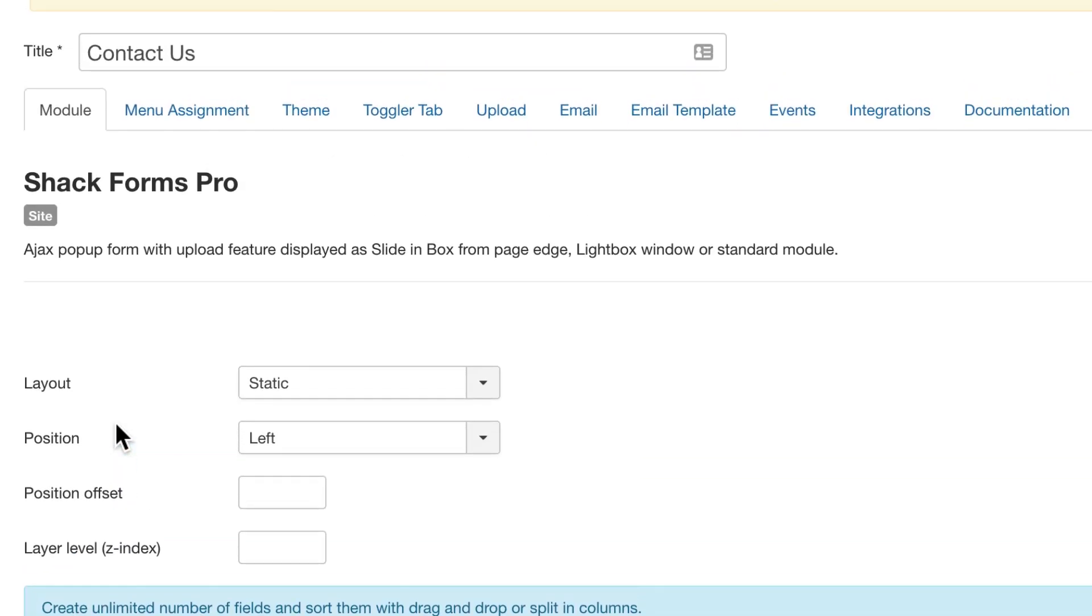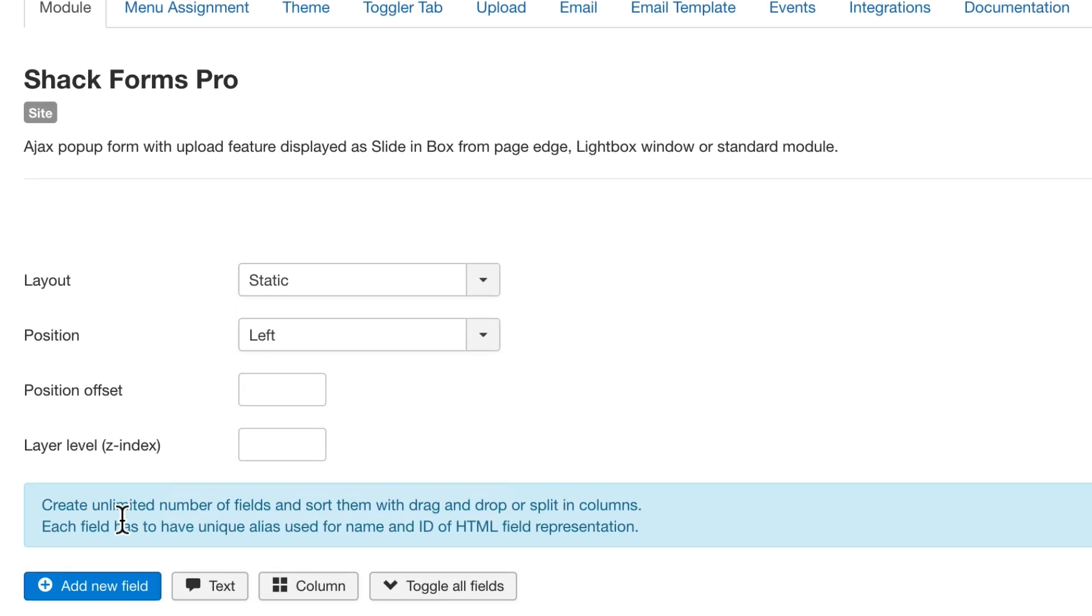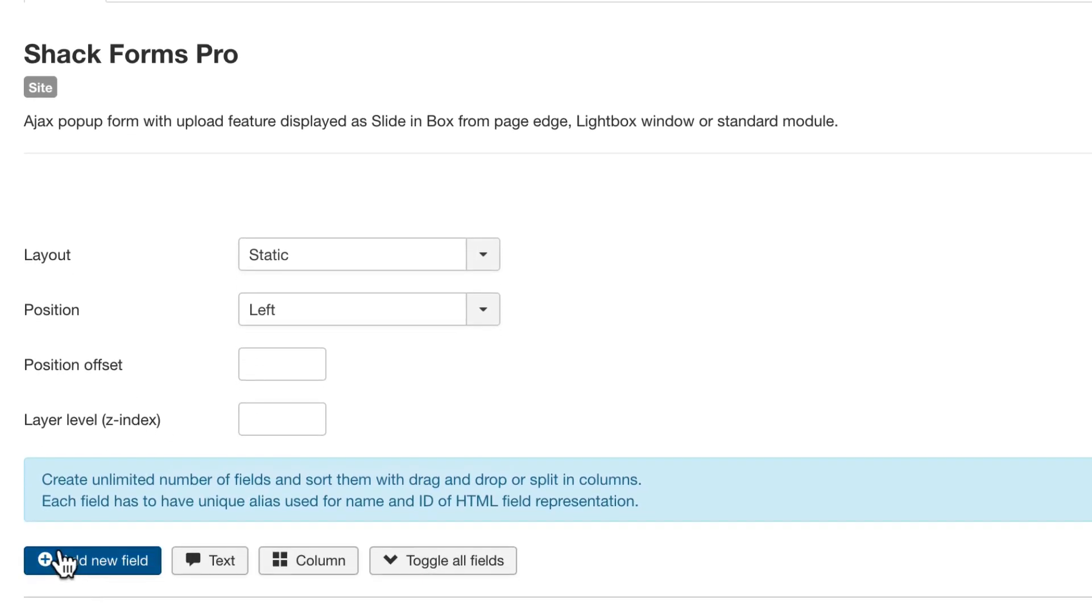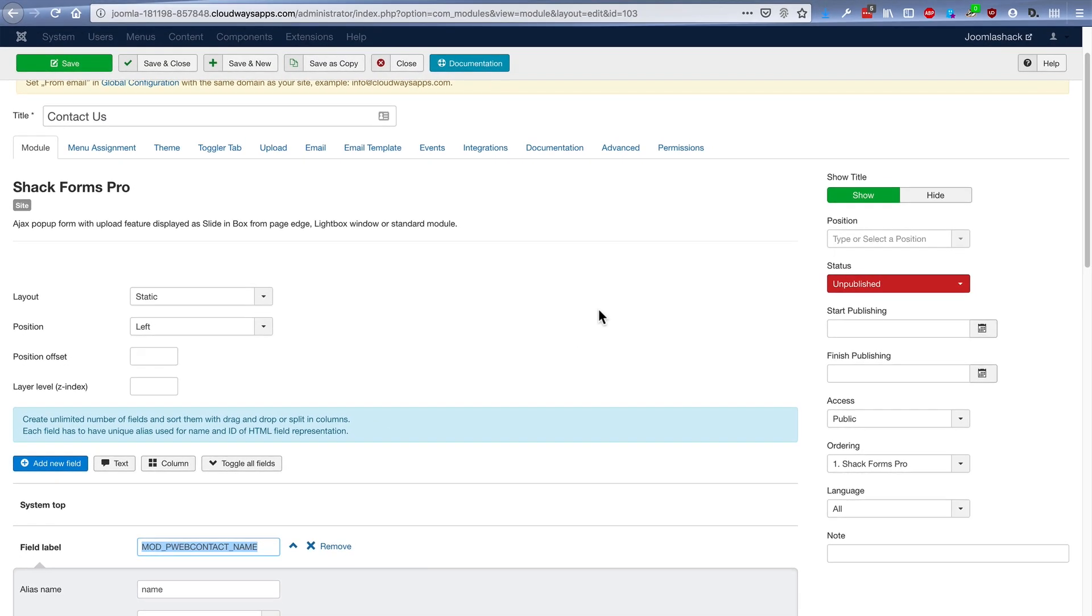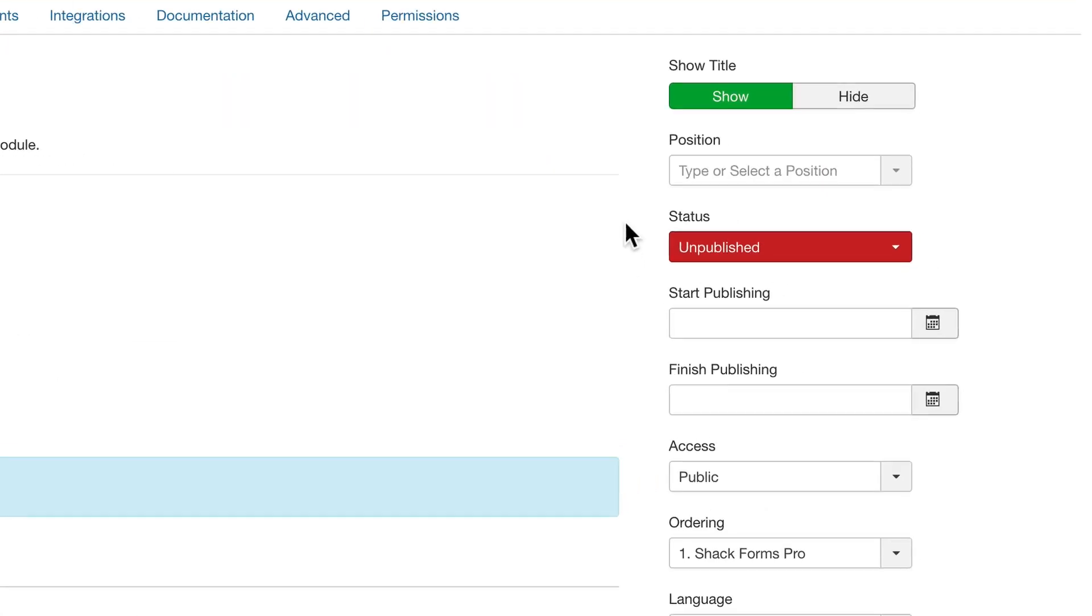So that's going to be enough for a basic contact form. But if you do need more, you can look at this blue button on the left-hand side and click Add New Field. I'm going to keep on moving so we can see what ShackForms looks like on the front of our site.